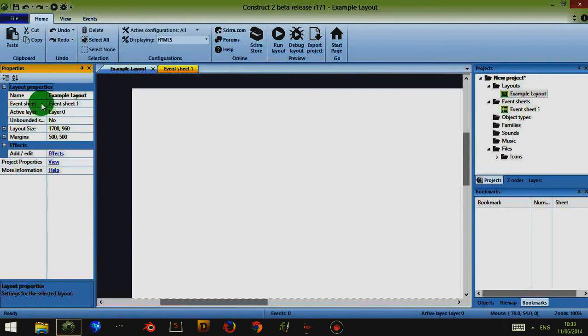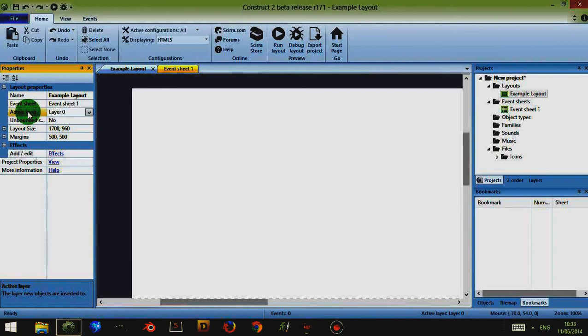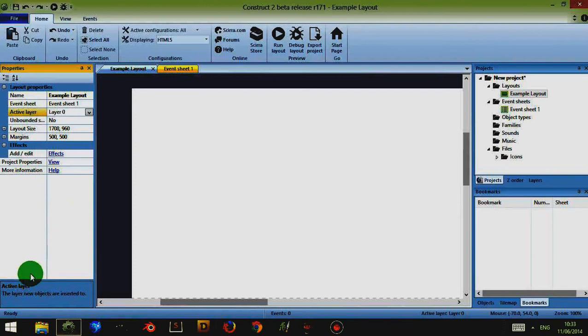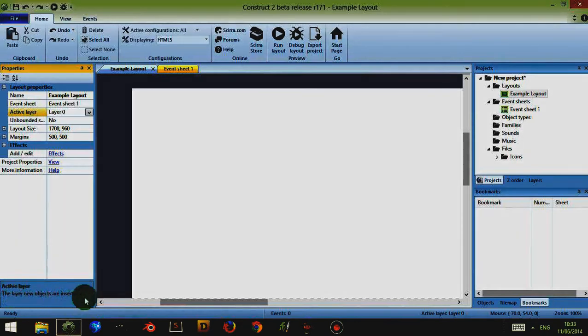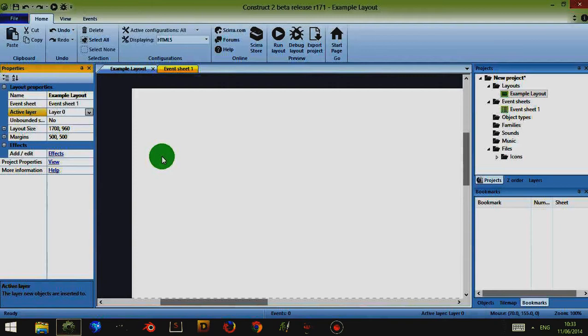If you ever get confused, if you click on them, for example if I click on active layer and then I look down at the bottom I have a description of what this refers to. In this case active layer is the layer new objects are inserted into. So let's now insert a new object.